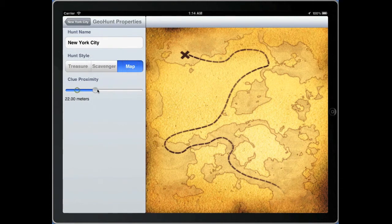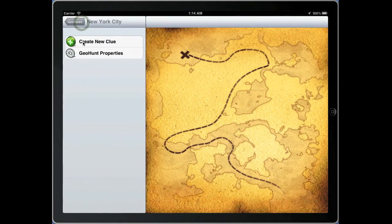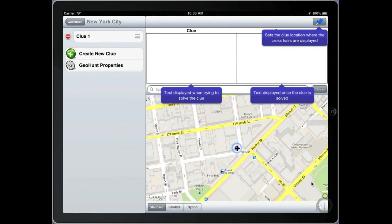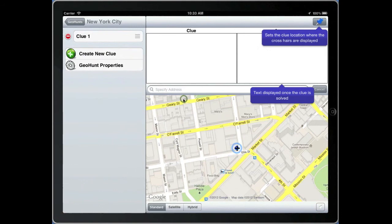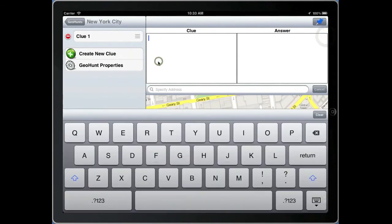You can also adjust the proximity sensor, which is how close the user has to be before the clue is solved. You can create a new clue by opening up the clue editor. In this view we navigate to the geographical location where the clue is, enter the text for the clue itself and also the text for when the clue has been solved.